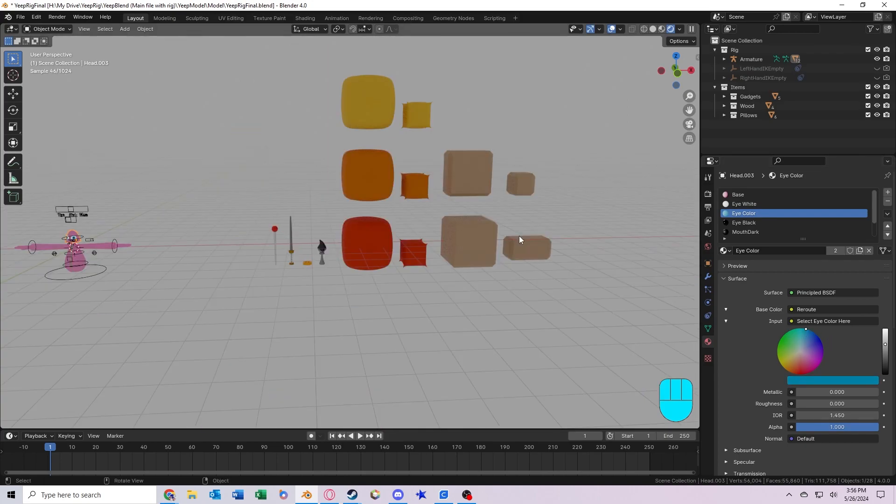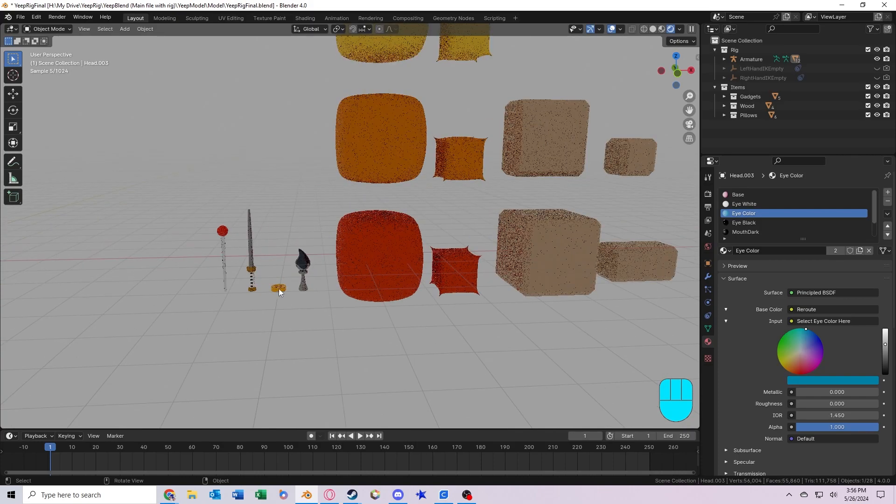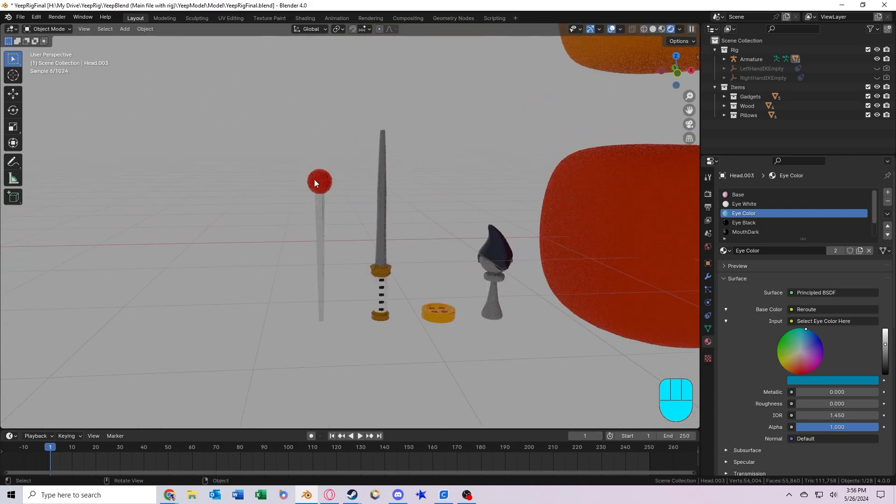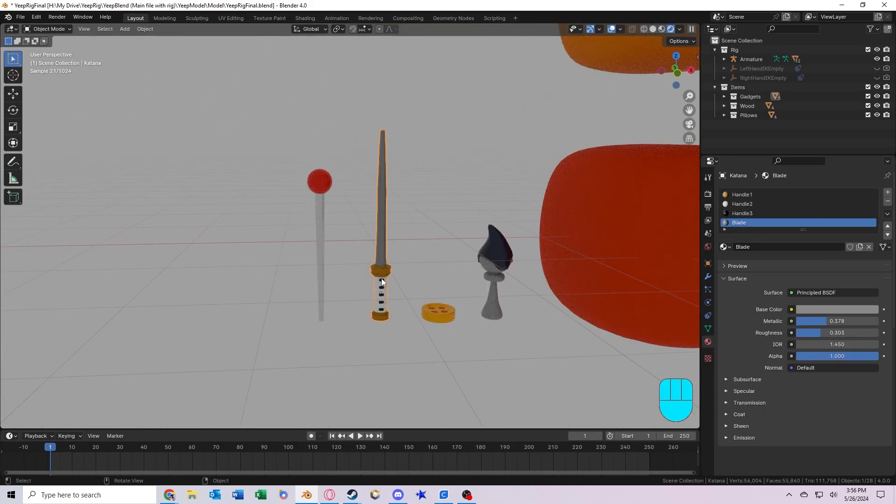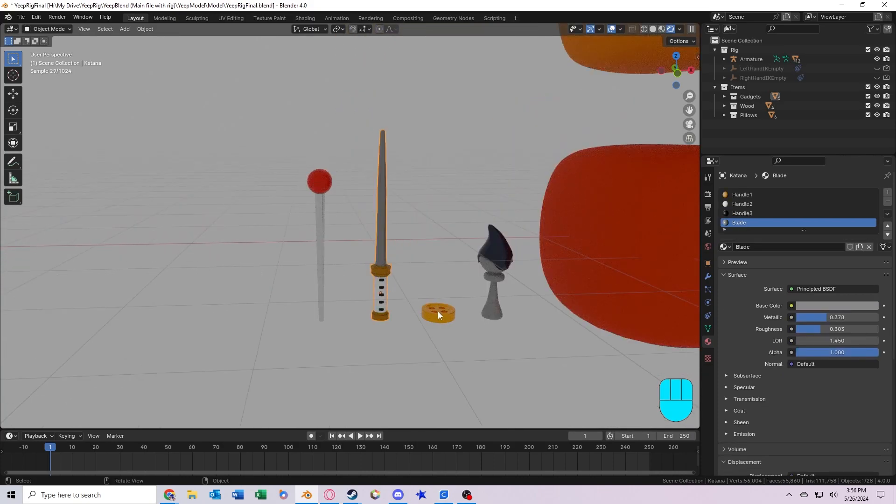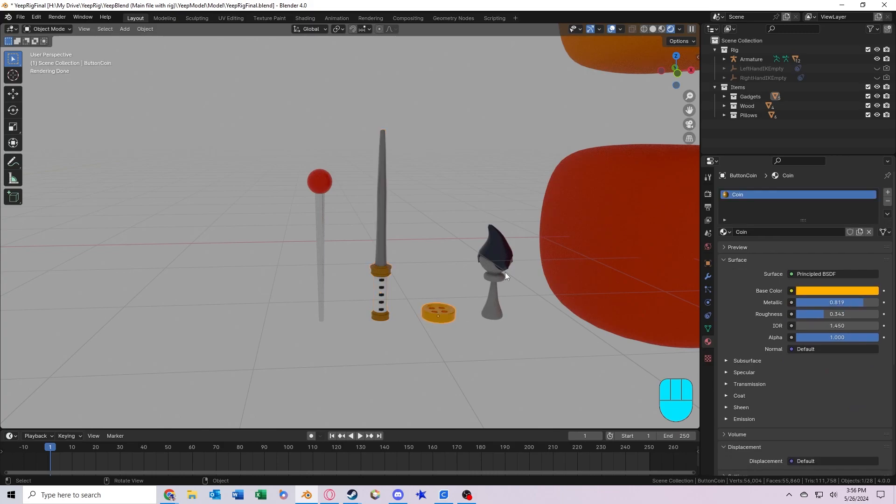Also included in the file are some other items and things. So we've got here a pin, the katana, a button coin, and a paintbrush. You can change the color of the paintbrush with this base color value right here.